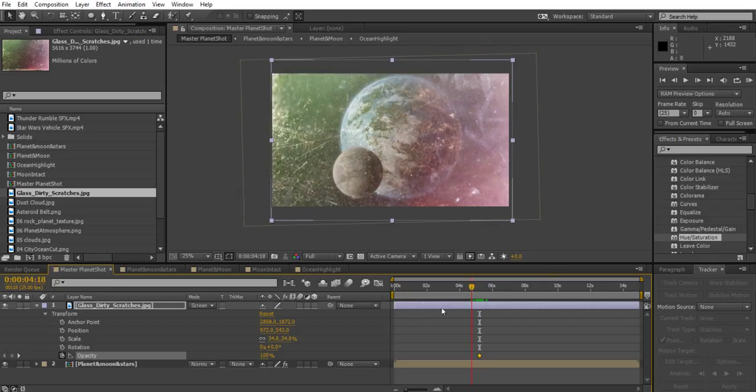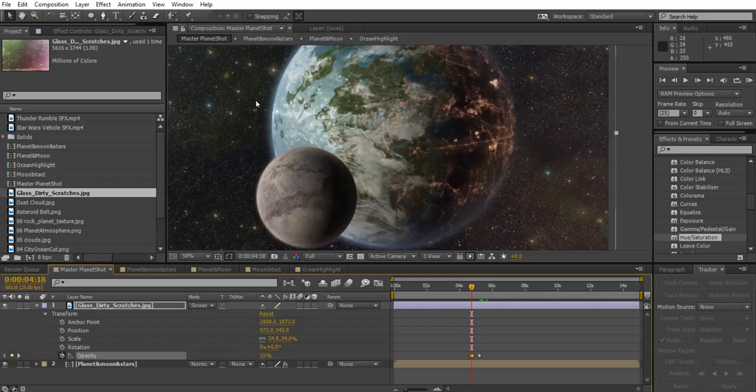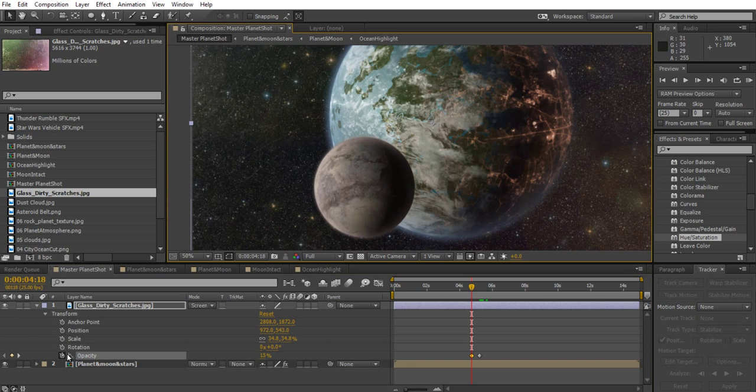But when we can't see the lens flare we can drag that down to something much less. Drag it down to about 15 percent if you want.